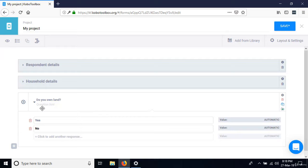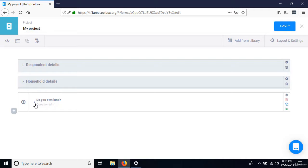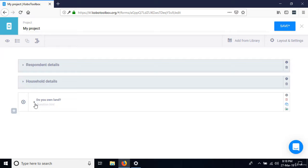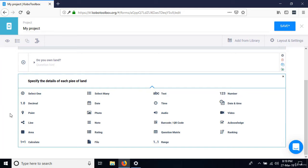The next question says 'Specify details of each piece of land.' This is not actually a question — we're simply telling the respondent to list down all land holdings. Since it's an instruction, we call it a note. Select note for this. The first question within what we call a roster is 'Number of hectares.'